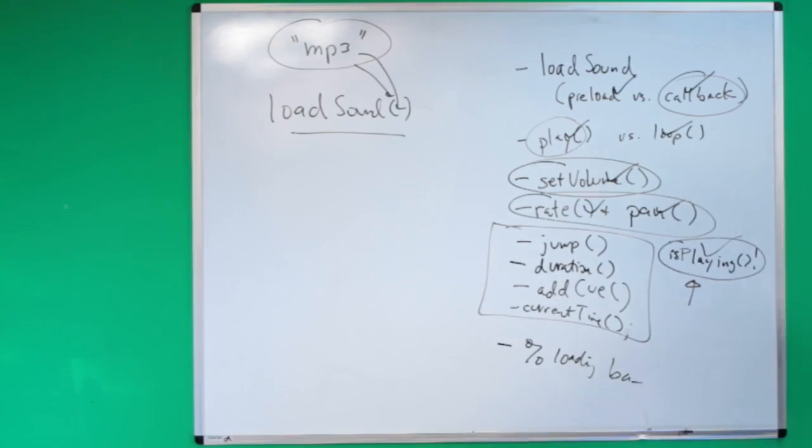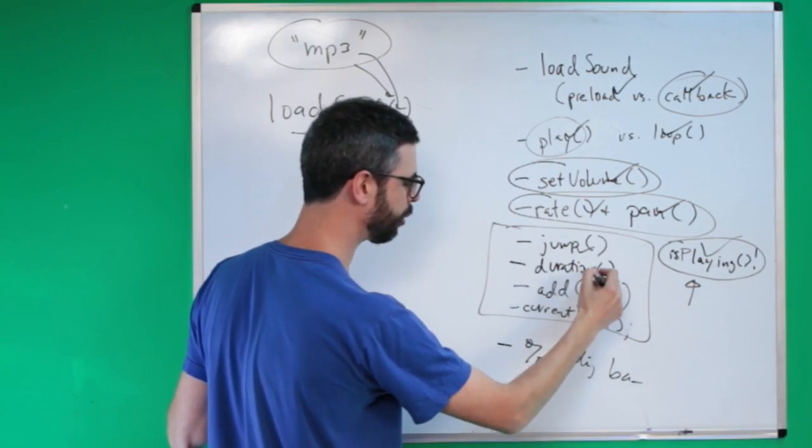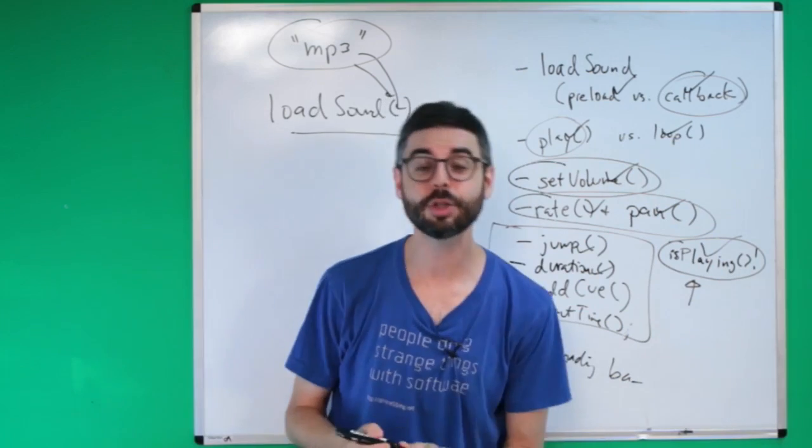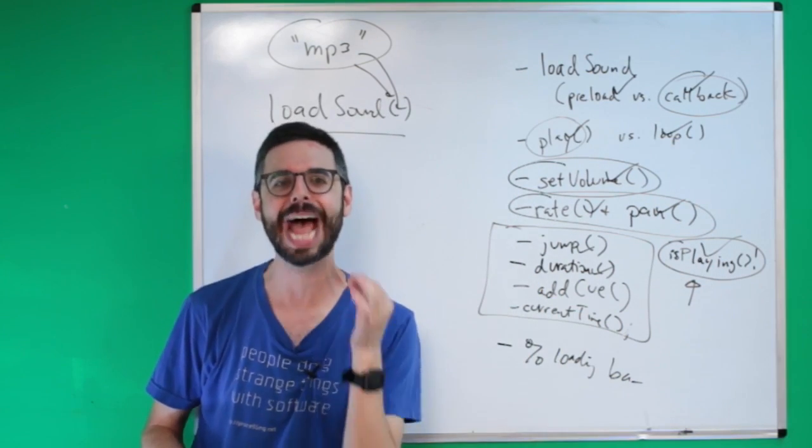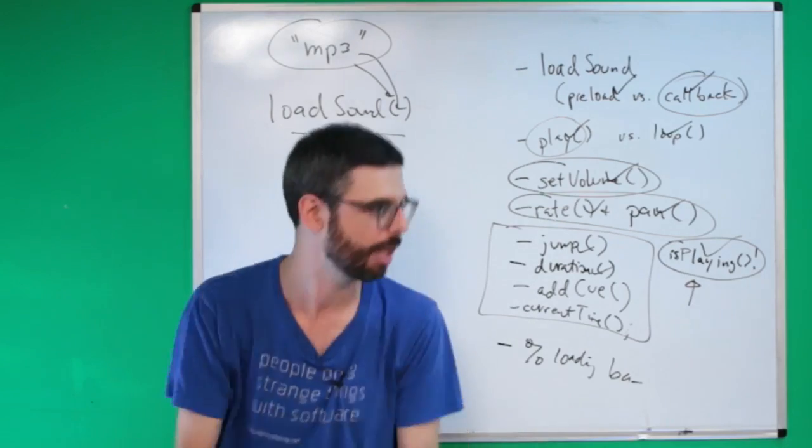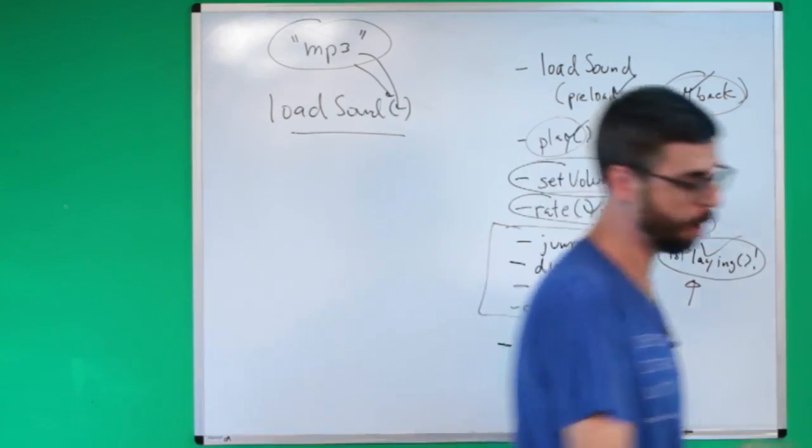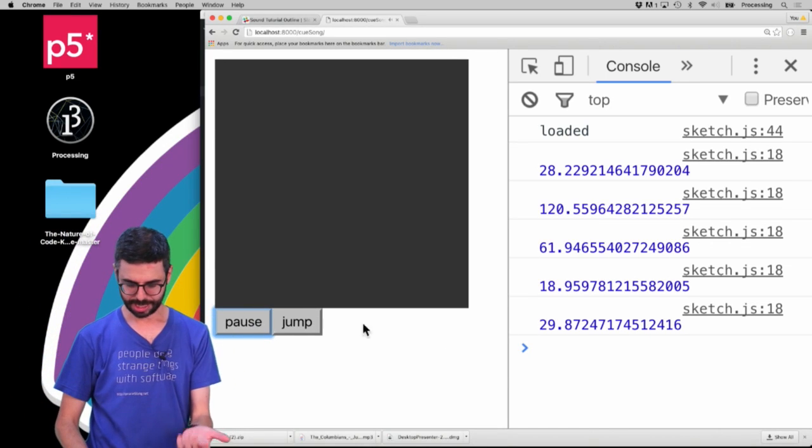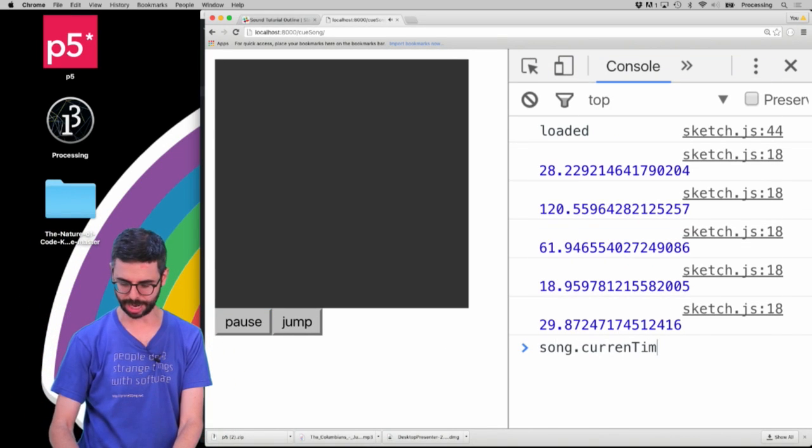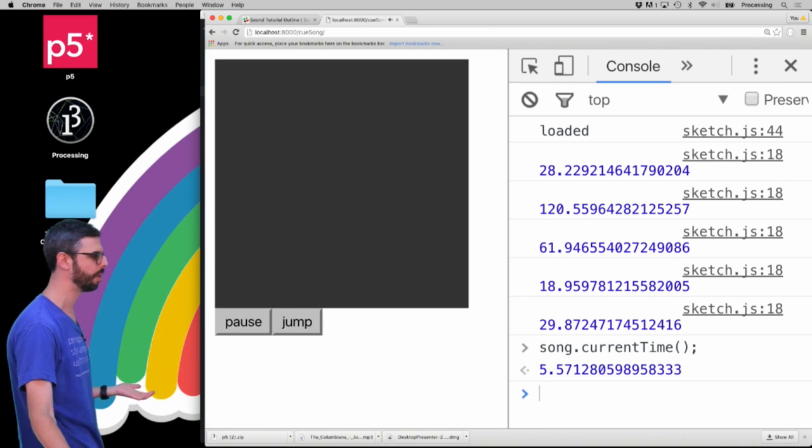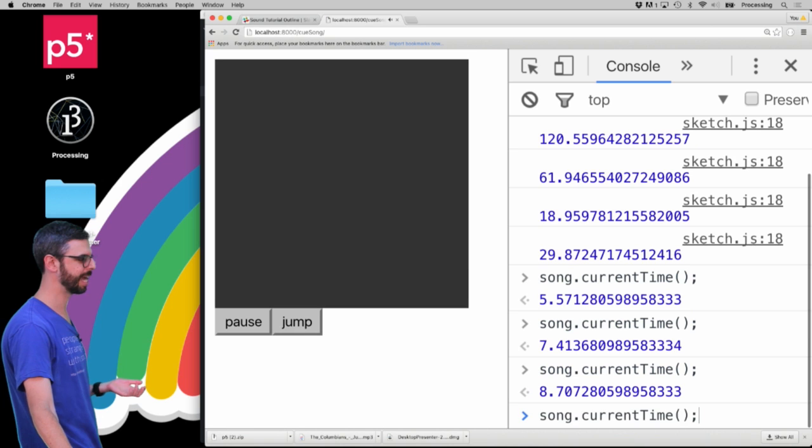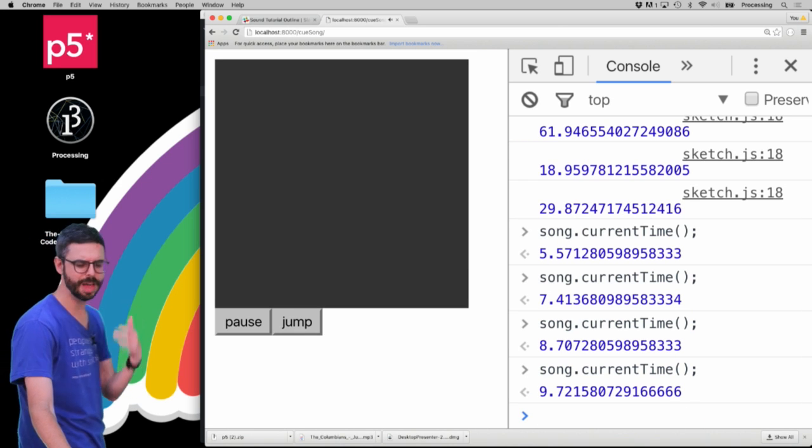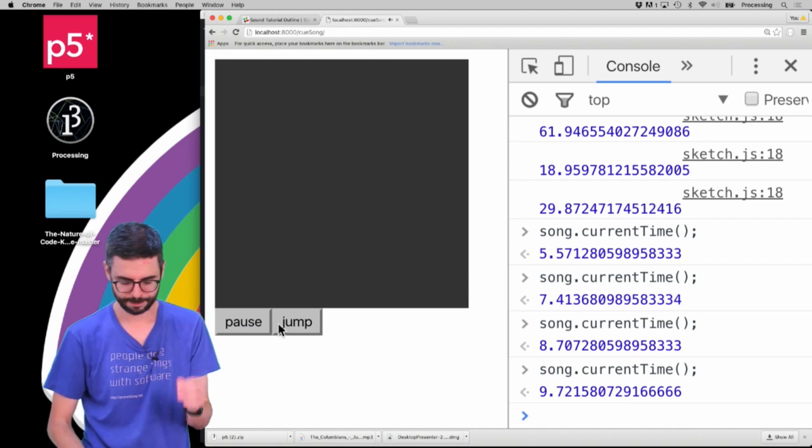So let me look back at my list over here. I'm now talking about jump and duration. Okay, so there is a function called current time. So what if I want something to happen based on a moment of time in the song? So current time is always going to give me that moment of time in the song. So if I come over here and if I just run this, I can say song got current time. I can look at this in the console. We're at five seconds, seven seconds, eight seconds. I love this. I love that part of nine seconds. So I could jump to nine seconds. Lots of possibilities here.